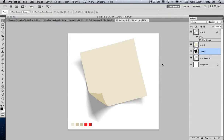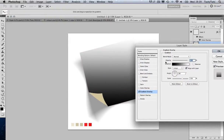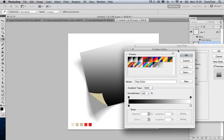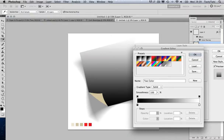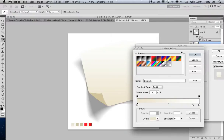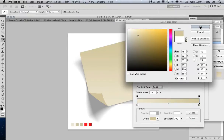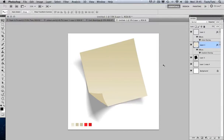Before moving on to the push pin, I'll finish off the post-it note. I'll double-click the post-it note layer and come to Gradient Overlay. By default it's set to black to white, so I'll click on the gradient color to open the properties window. I'll click on the first color stop and select my first predefined color, then do the same for the next color stop. That looks a lot nicer and we're almost ready to move on.